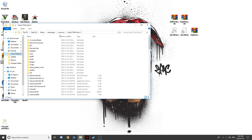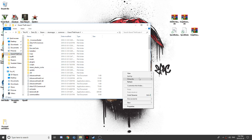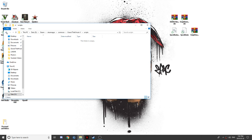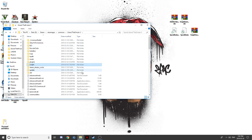Now go to your Grand Theft Auto directory. You guys are going to have to create a new folder. It's going to be called scripts. But we won't be using that scripts folder yet.